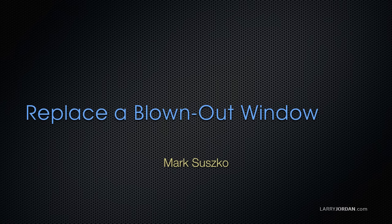I want to show you how to replace a blown-out window but minimize the amount of masking that you have to do, which allows us to get the window replaced faster. Let me illustrate.